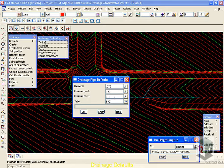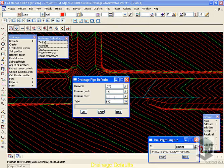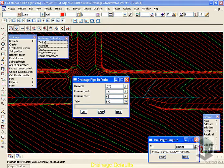And the minimum cover, this is measured from the obvert of the pipe up to the surface level. Now, it's always important whenever you enter a cover inside 12D to include a little bit extra for the thickness of the pipe.